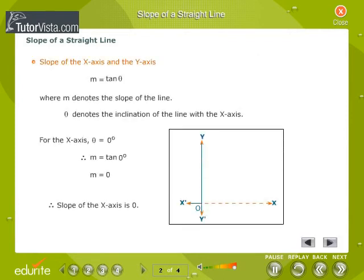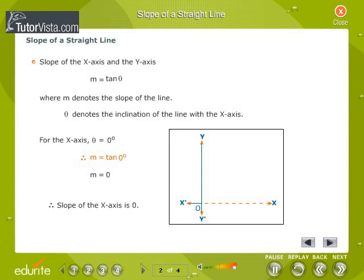Slope of the x-axis and the y-axis. M is equal to tan theta, where M denotes the slope of the line and theta denotes the inclination of the line with the x-axis. For the x-axis, theta is equal to 0 degrees. Therefore, M is equal to tan 0, therefore M is equal to 0. Therefore, the slope of the x-axis is 0.